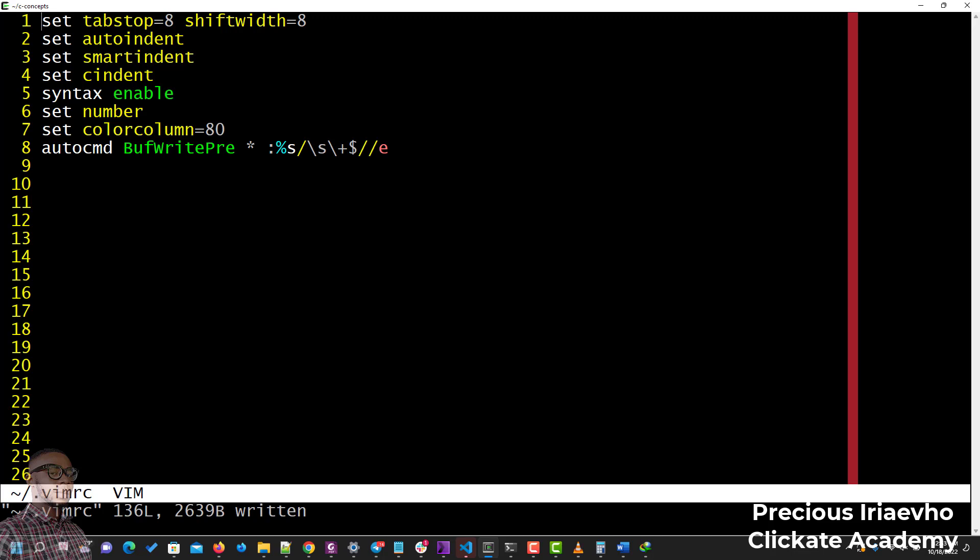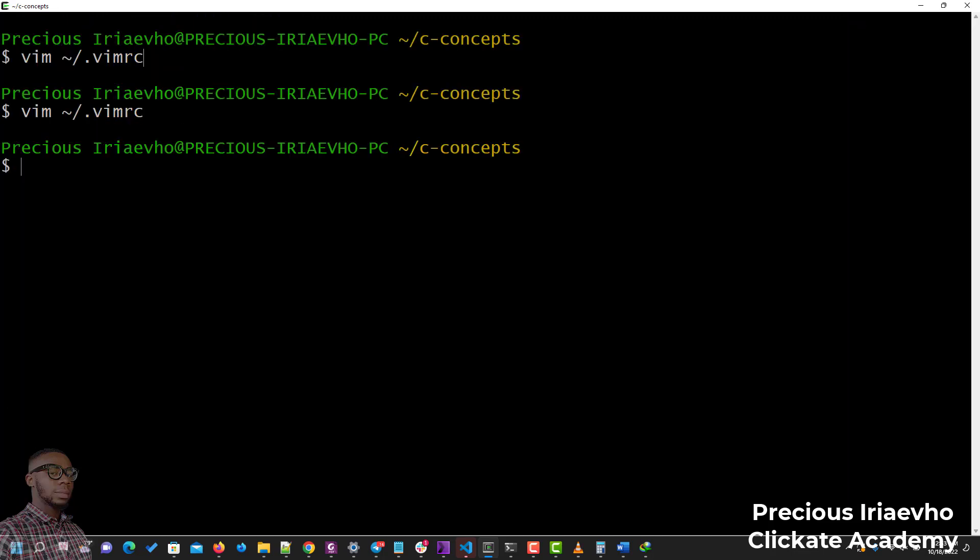After saving it, you restart your Vim. So guys, that is how to configure your Vim editor or to set your Vim configuration file. So guys, let's continue coding, stay funky!